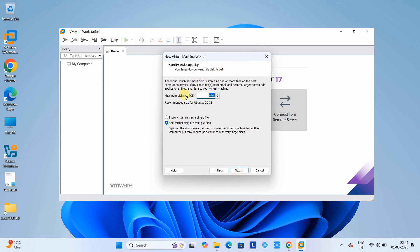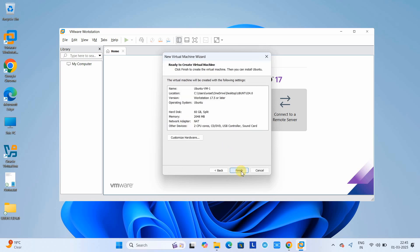Click Next. At this place you have to specify the disk capacity — how much disk space you want to allocate for the Ubuntu virtual machine. The default is 20 GB. If you have space on your disk you can allocate more; 80 GB is sufficient but the minimum recommended size is 20 GB. I'm going to proceed with around 60 to 80 GB. Select 'Split virtual disk into multiple files' and click Next.